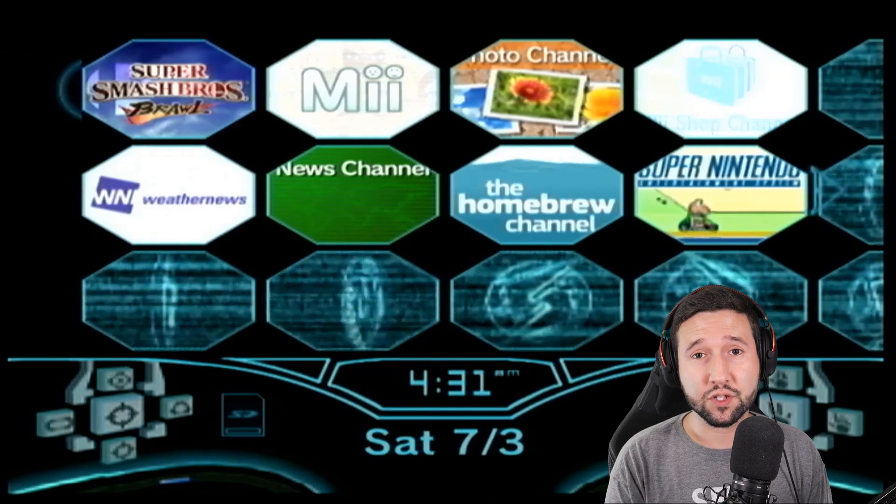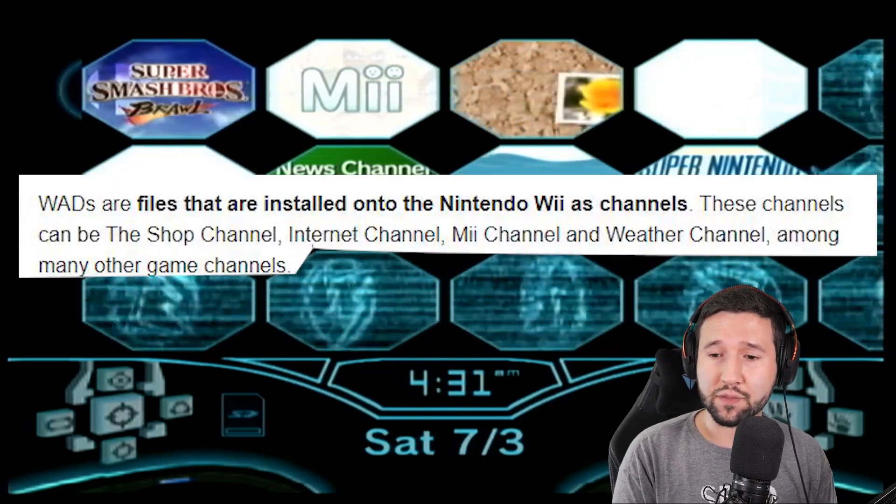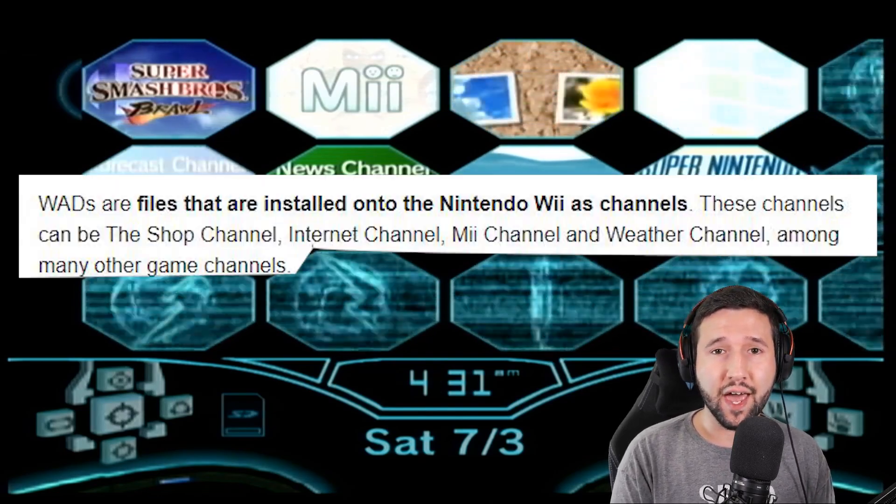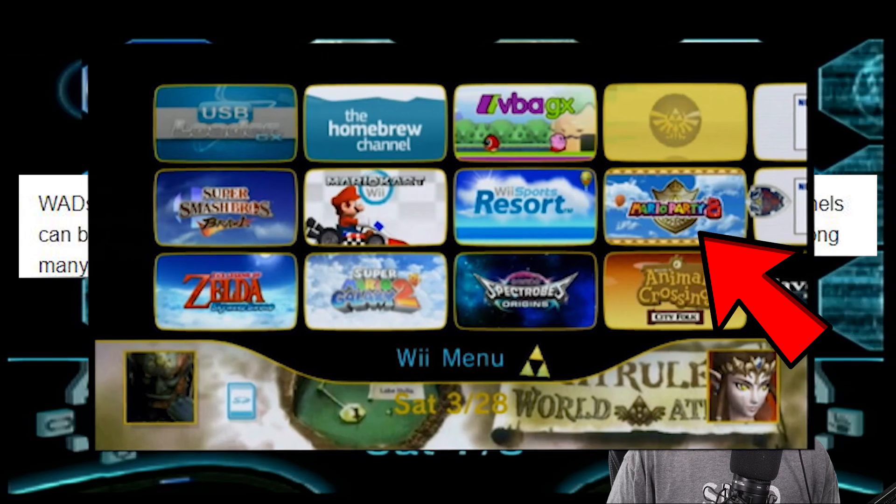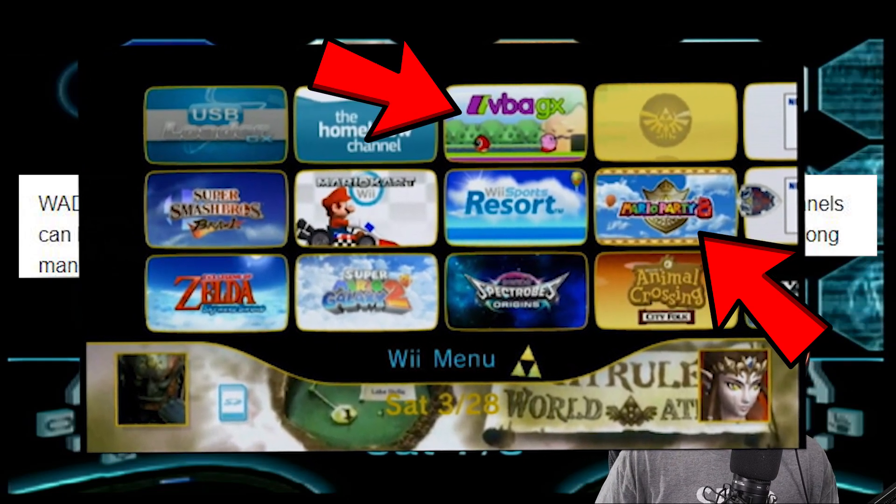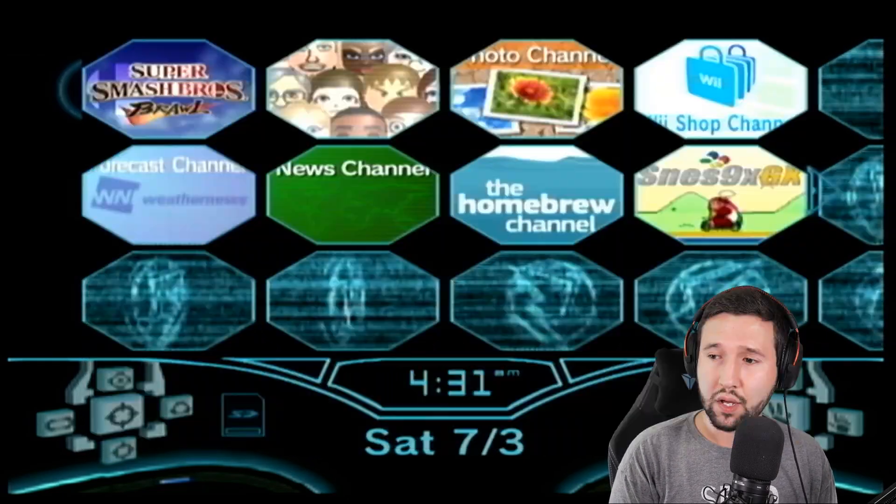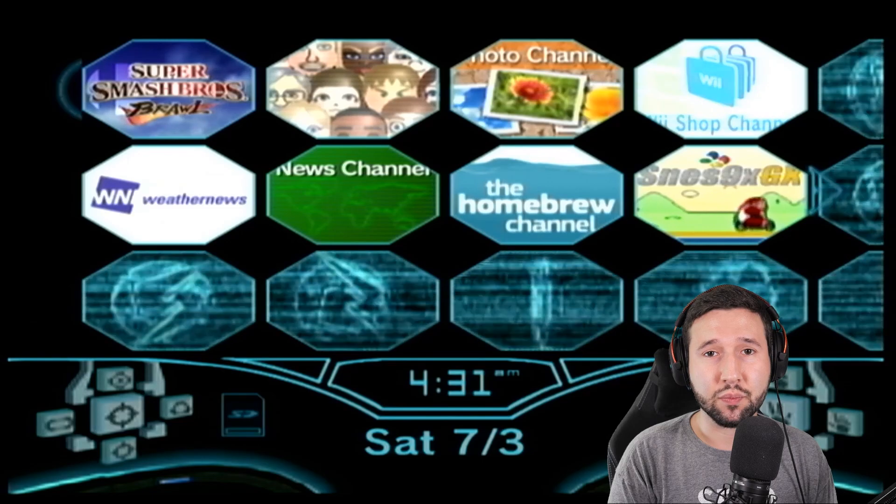Alright, so first things first. For those of you who don't know, a wad is basically a way of adding a game or application to the system menu channel here. That's just putting it in simple terms.